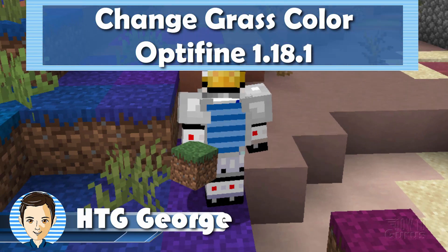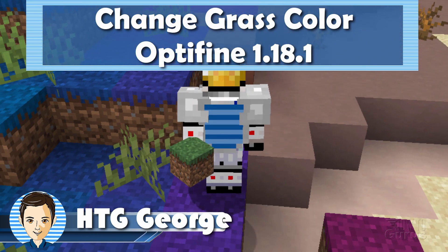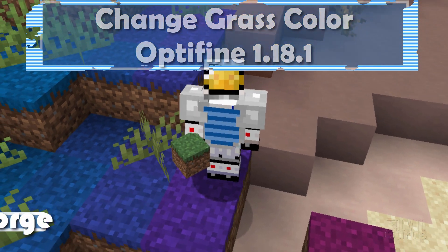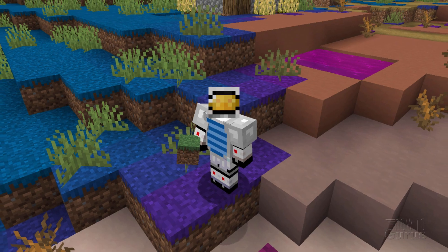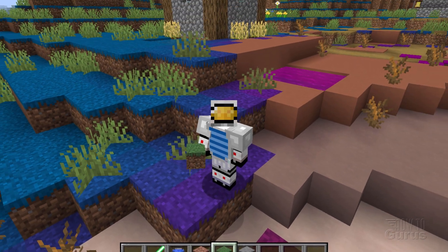Hi, I'm George, and I'll be showing you how to change the color of grass inside of Minecraft.